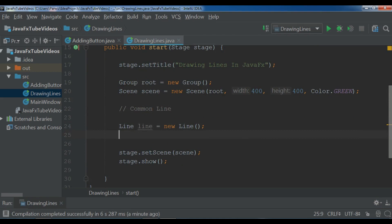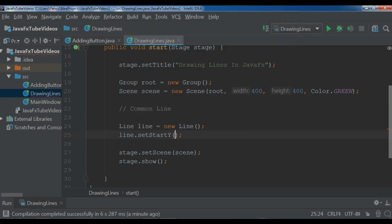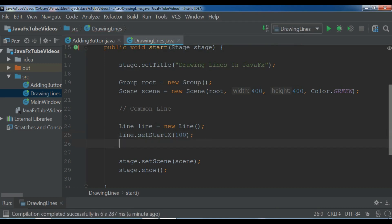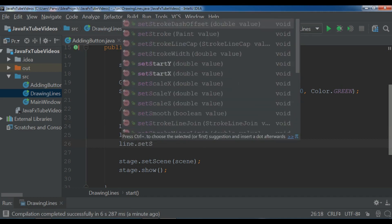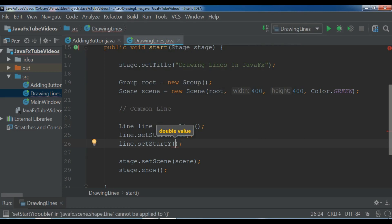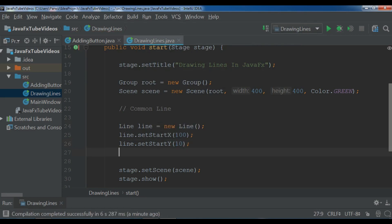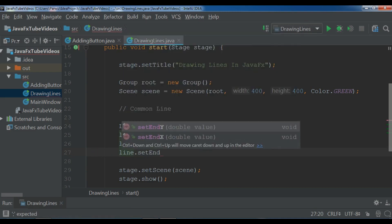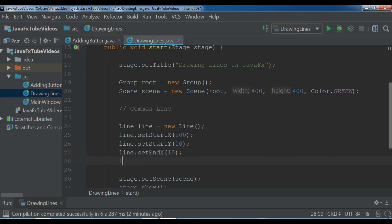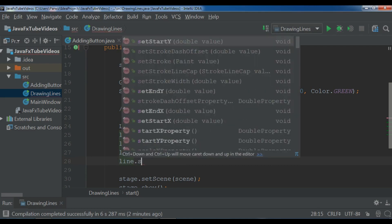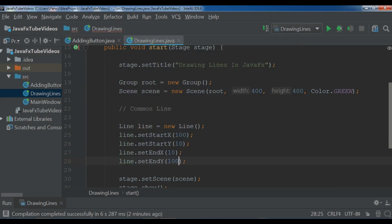But now when you are going to draw a line, you need to set for example startX, startY, endX, endY. Line dot setStartX, so for the X I want to give it 100. And line dot setStartY, and for the Y I want to give it 10. Line dot, now you need to set endX, so it's 10. Line dot setEndY, and for this I want to give it 100.